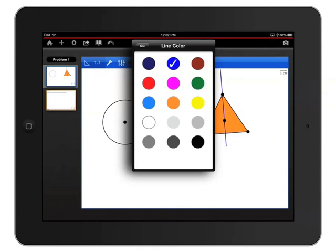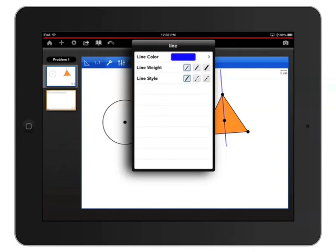Then I'll press the Back button in the upper left corner of the menu to move back to the line attributes. Now I'll make a heavier line weight and dash the line.